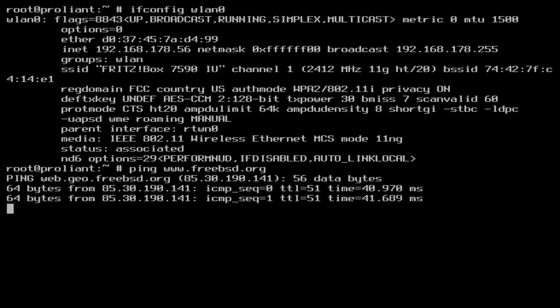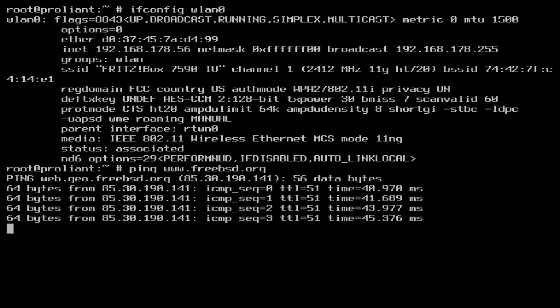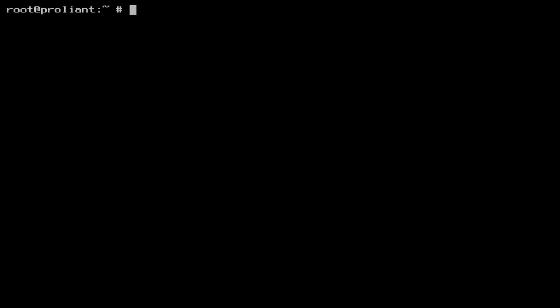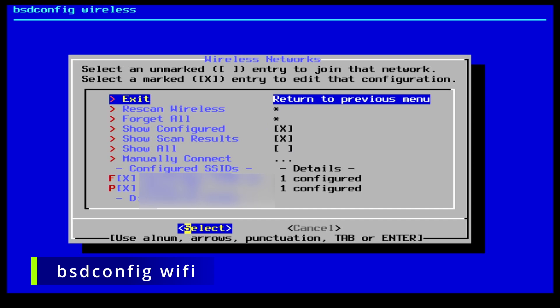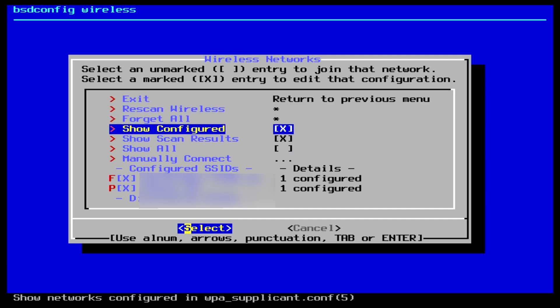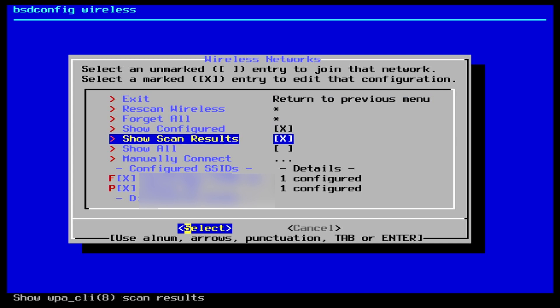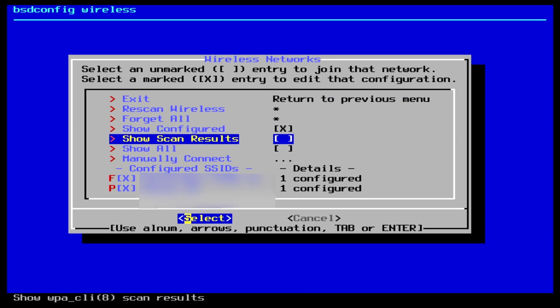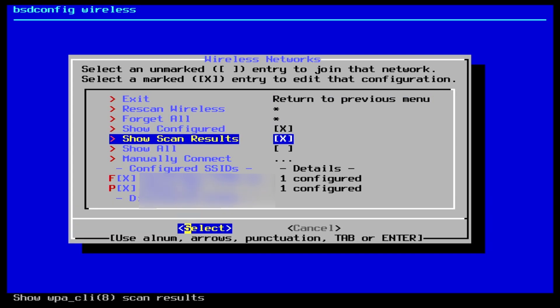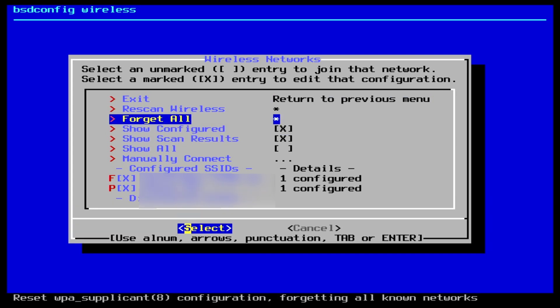To test if DNS is working just ping a random address. A final tip for administering wifi networks from the command line could be bsdconfig. Type bsdconfig wifi to go straight into the wireless networking section of bsdconfig, where you can change settings, rescan the available wifi networks and much more.